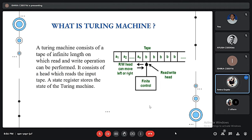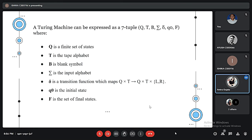A Turing Machine can be expressed as a 7-tuple format, where Q is the finite set of states, T is the tape alphabet, V is the blank symbol, Sigma is the input alphabet, and Delta is the transition function which maps from Q cross T to Q cross T cross {L, R}. Q0 is the initial state and F is the final state. My team member Ayush will illustrate more about the Turing Machine.